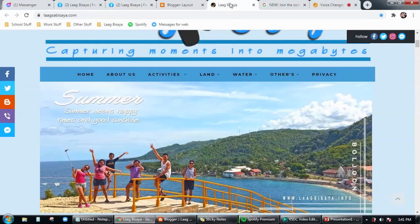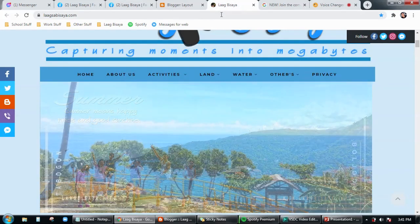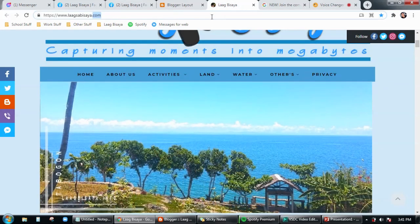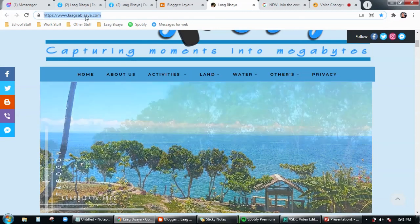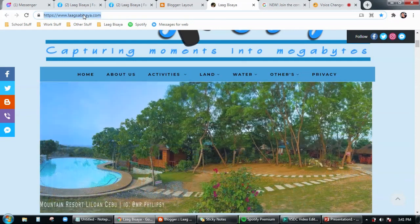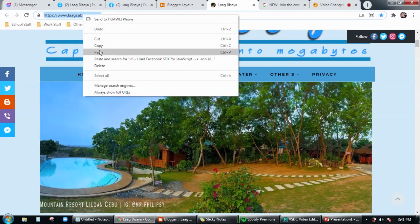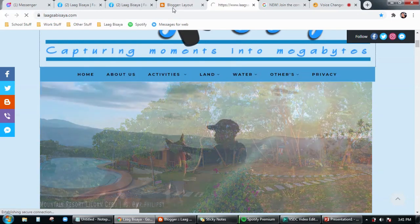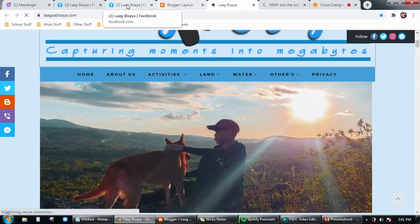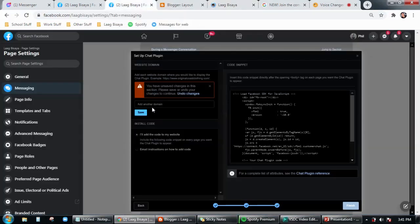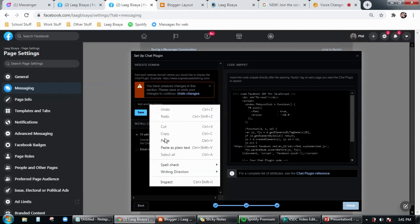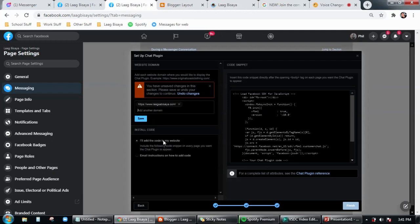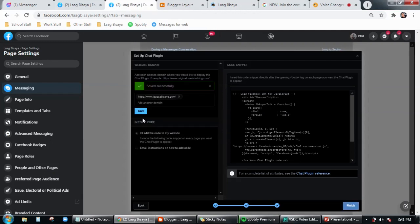Go to your website first. So for me this is my website, just highlight this one here, then right-click, click on copy.